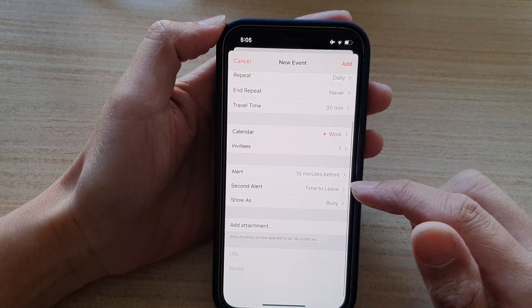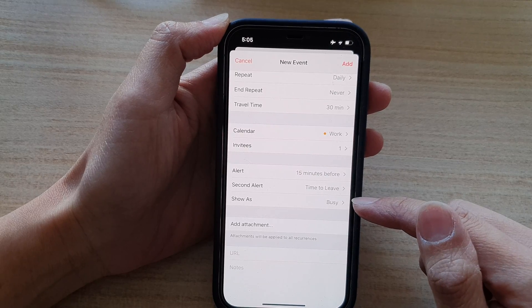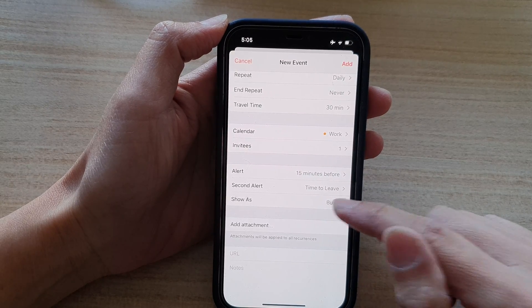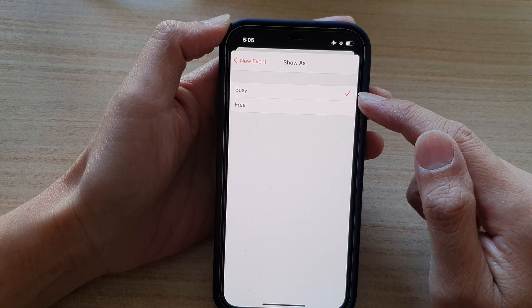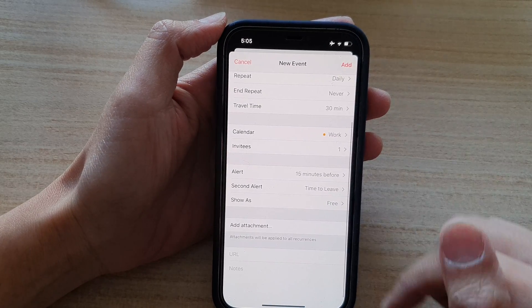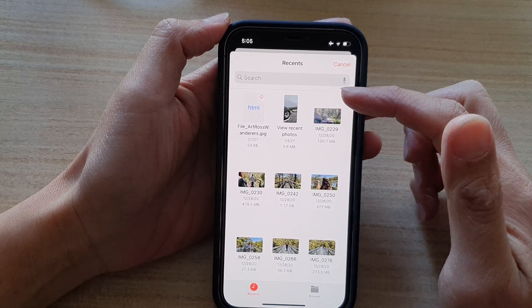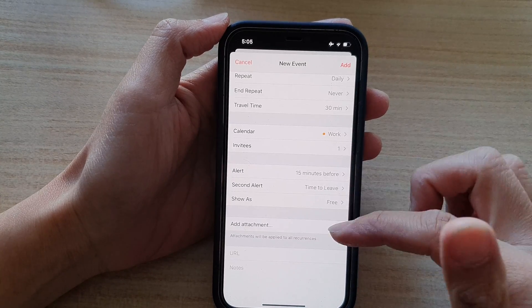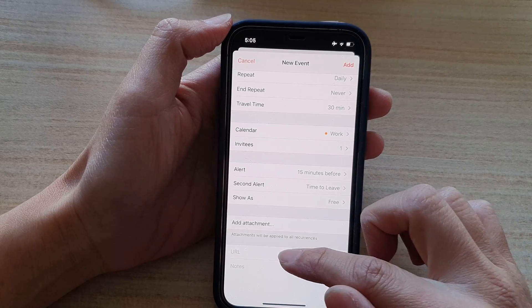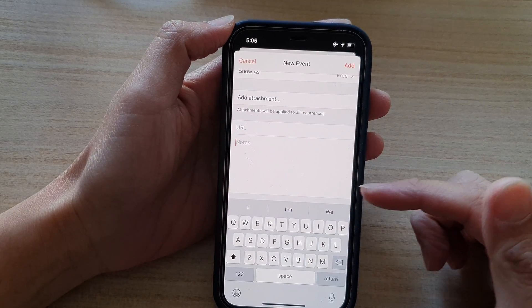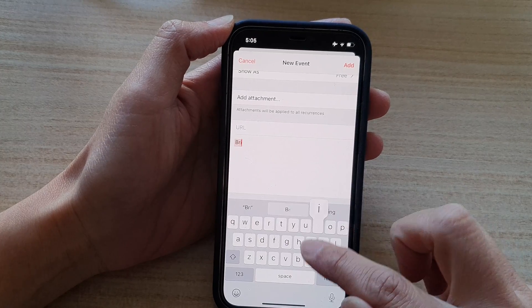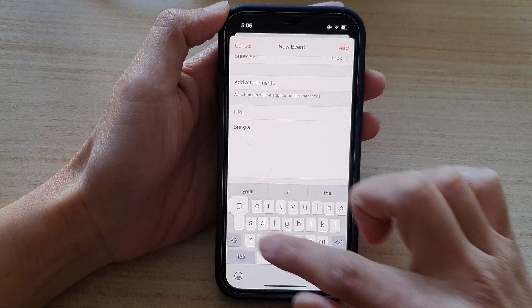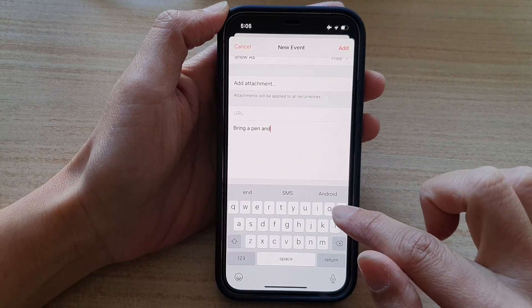And next, we can go down on the calendar and select show as. You can show yourself as busy during this time or free. And then you can tap on attachment to attach a picture to the event. And finally, you got the URL or note. You can write any note in this event. So for example, bring a pen and paper.